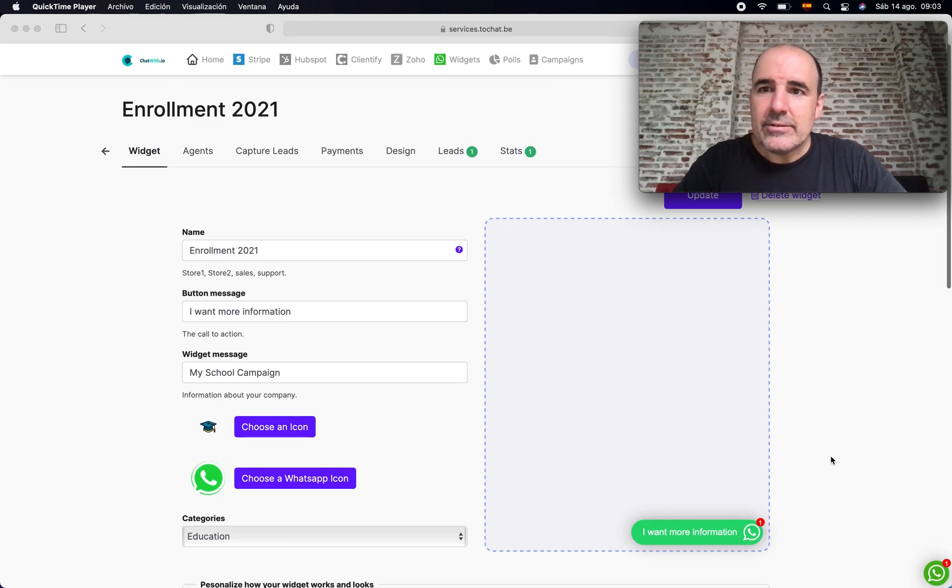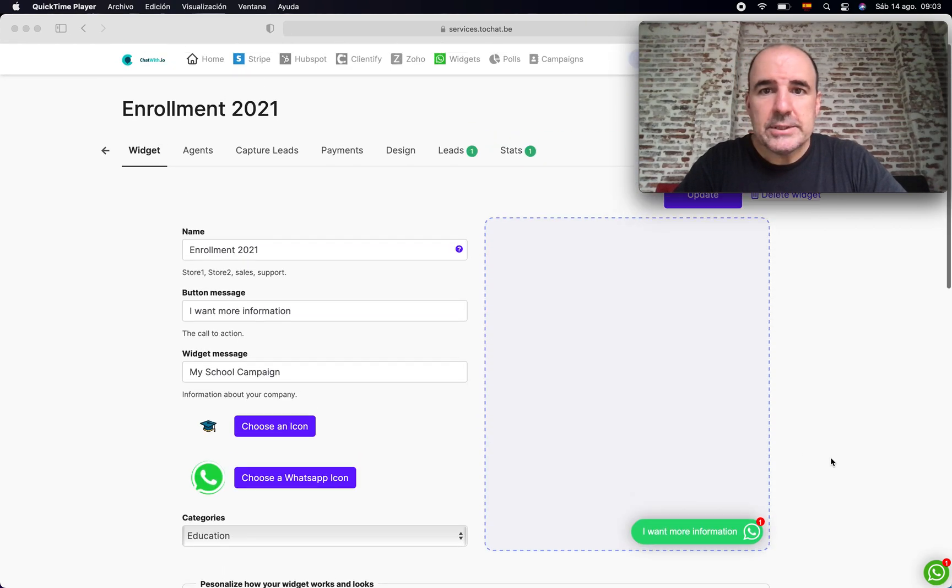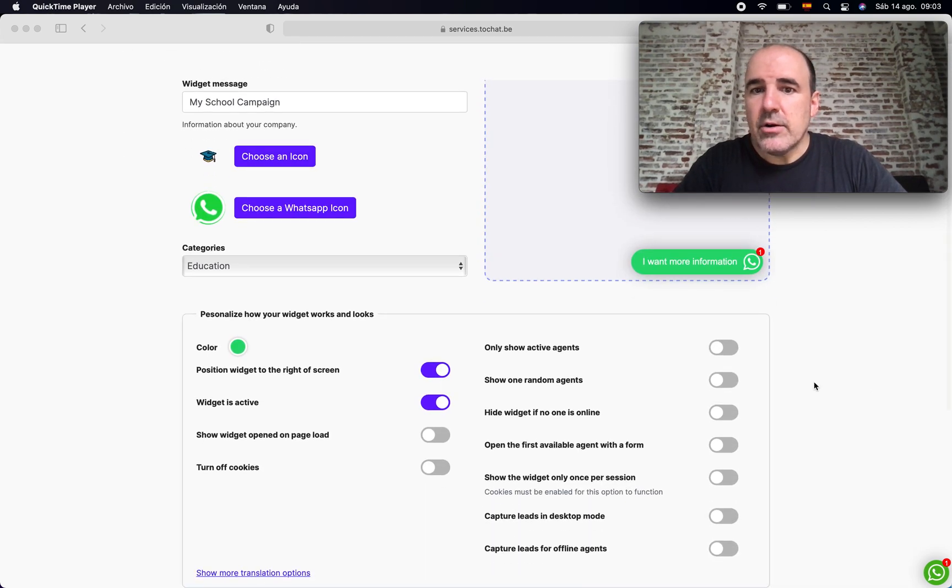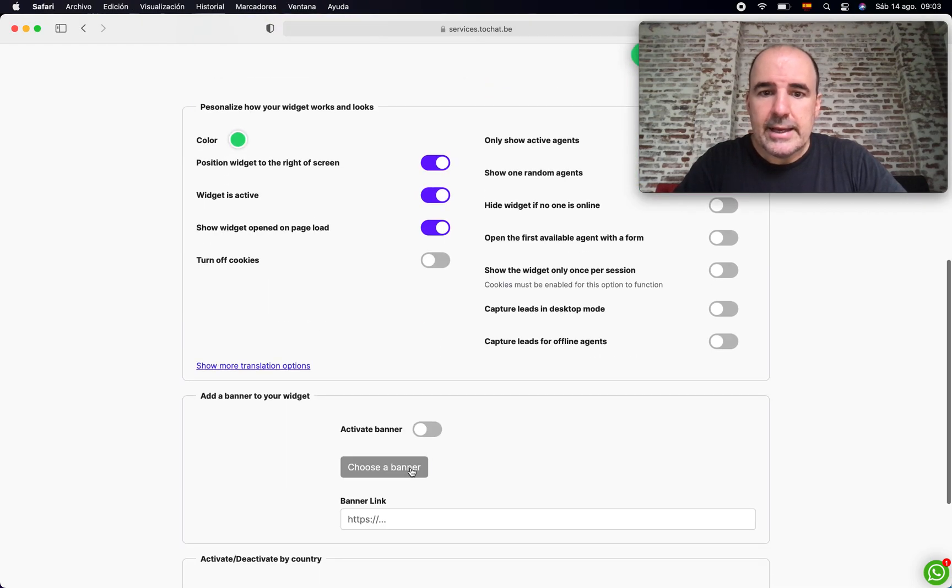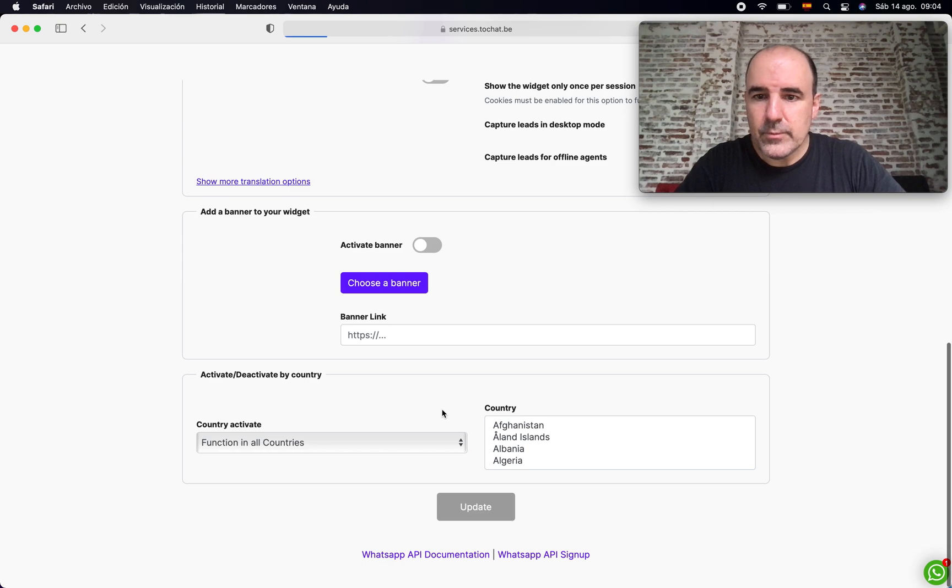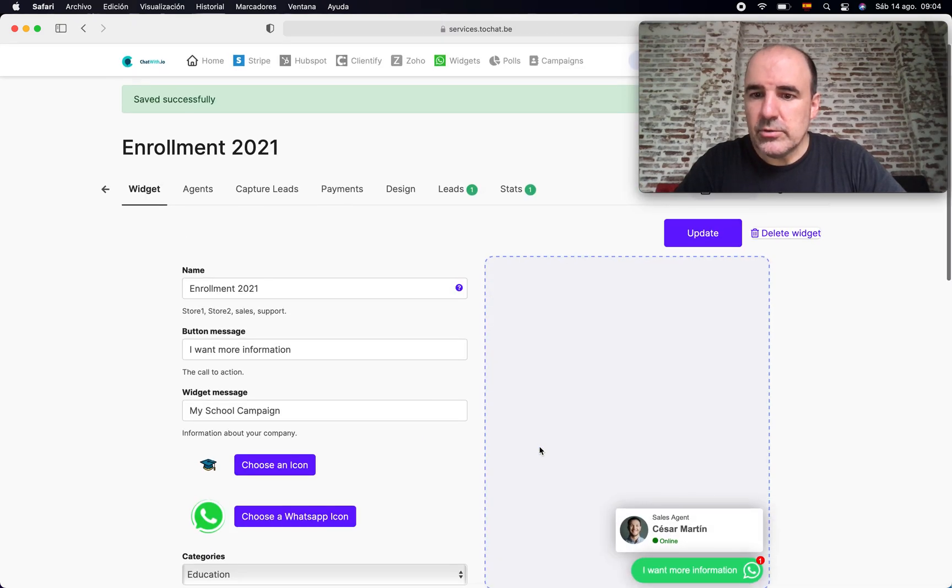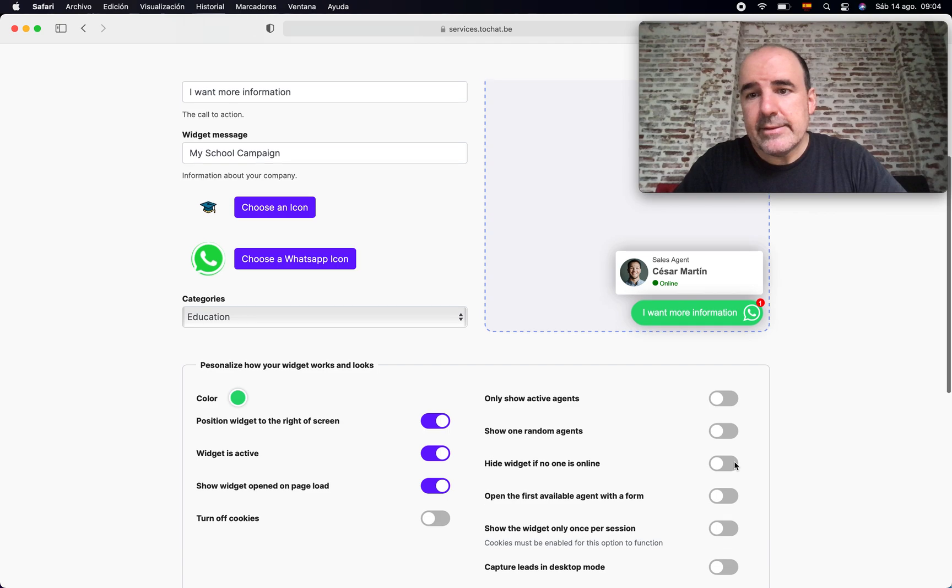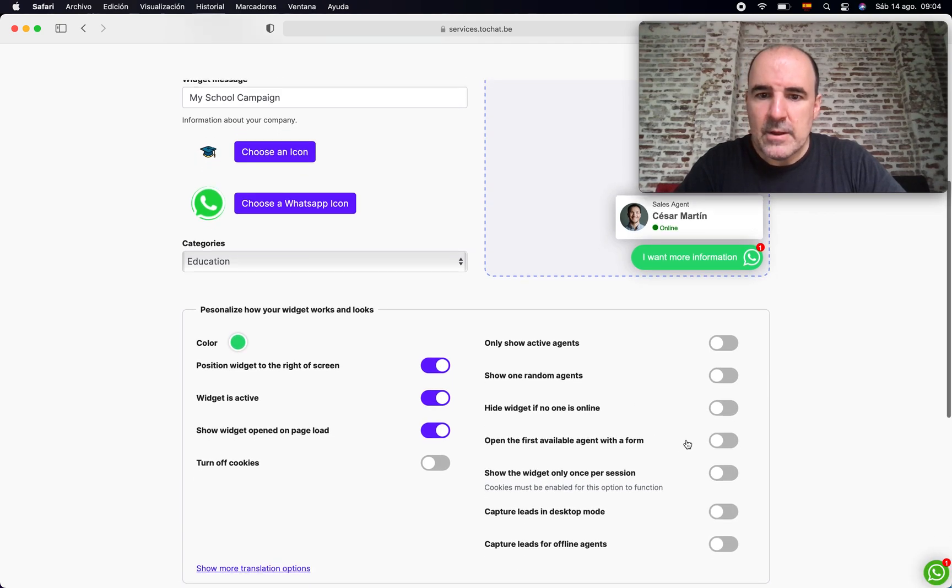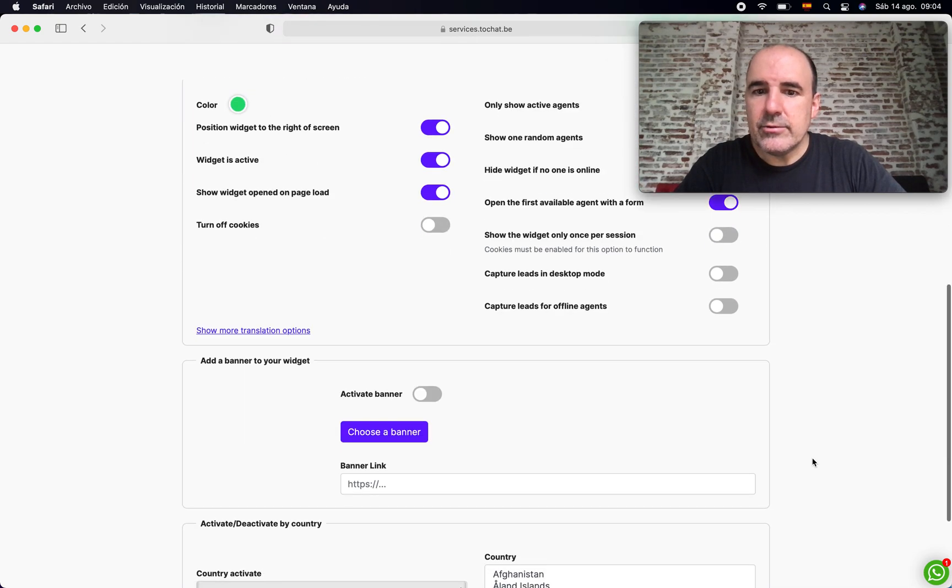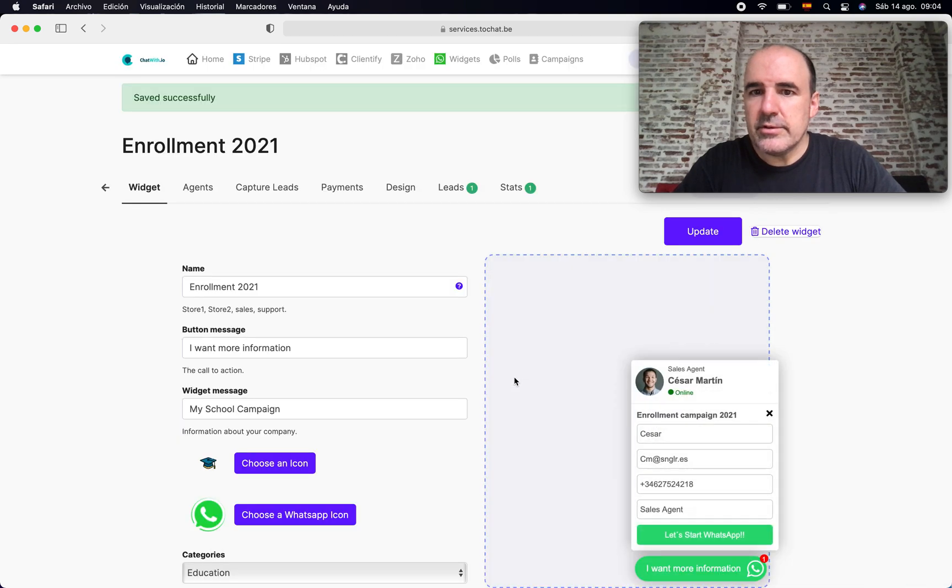I think it's a nice tool. Just to finish, if you go to the widget and the widget options, there are other things you can use. Like you can show the widget open on load. That means the widget is going to appear like that. And there is a nice feature that is open the first available agent with a form.